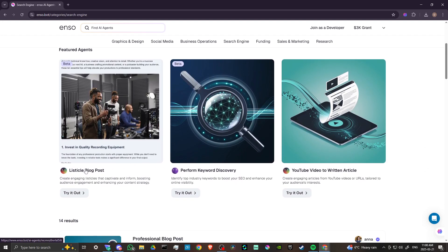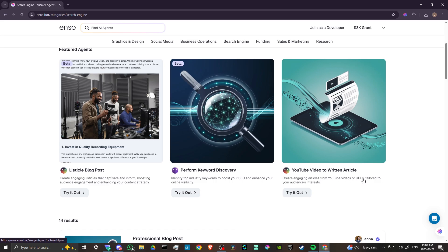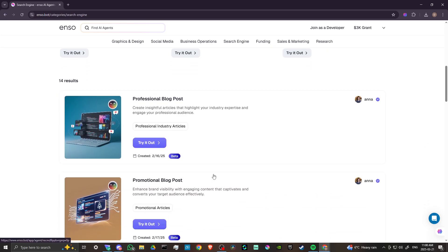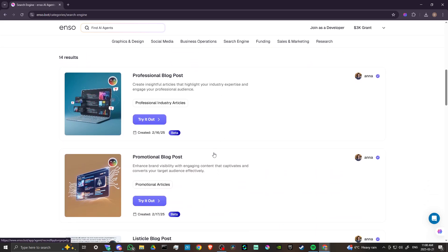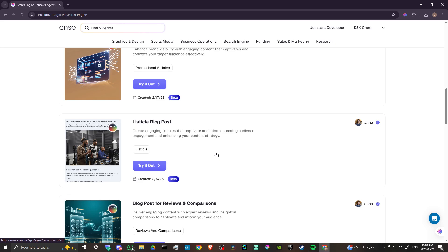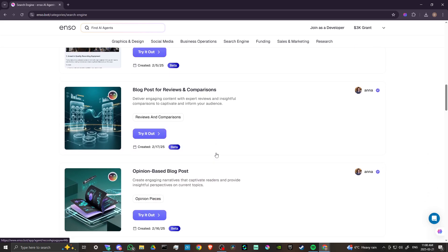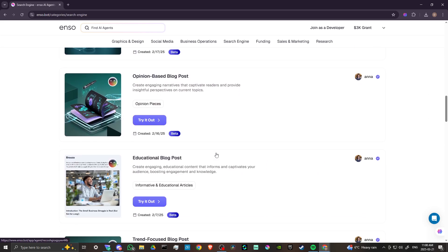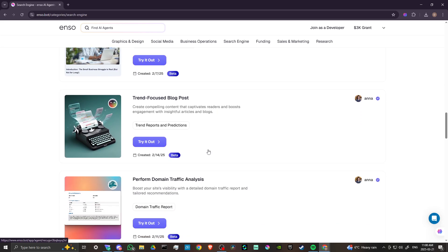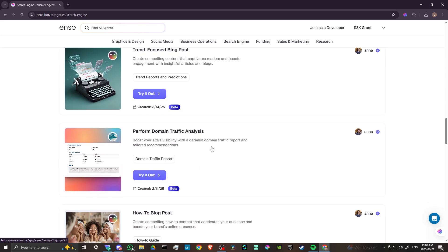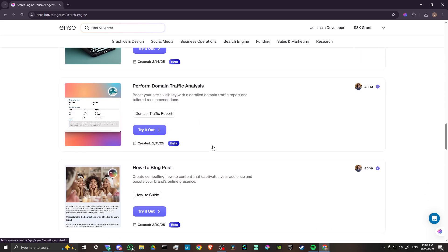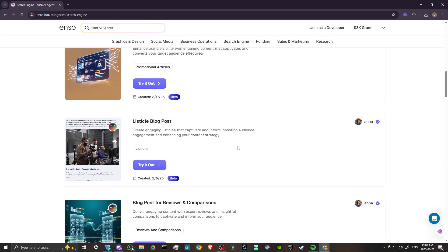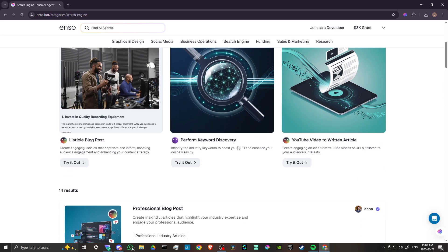We have blog posts, a listicle blog post, create engaging listicles that captivate and inform, perform keyword discoveries, identify top industry keywords to boost your SEO and enhance your online visibility, create engaging articles from YouTube videos or URLs tailored to your audience's interests. We've got professional blog posts, promotional listicles, reviews, opinion-based posts, educational posts, trend-focused posts, perform domain traffic analysis. There is some really fantastic stuff here.